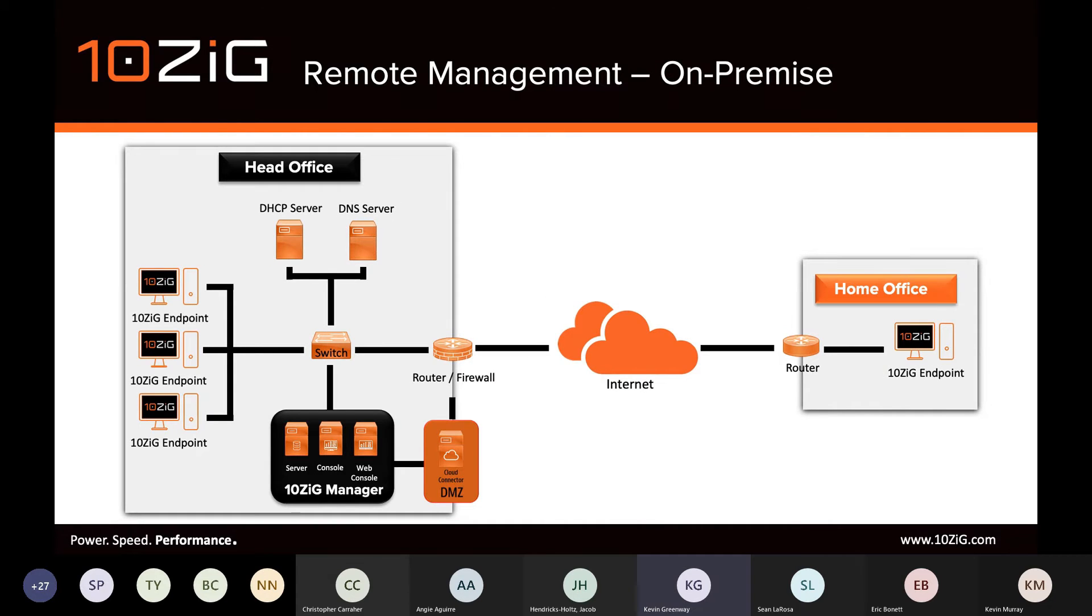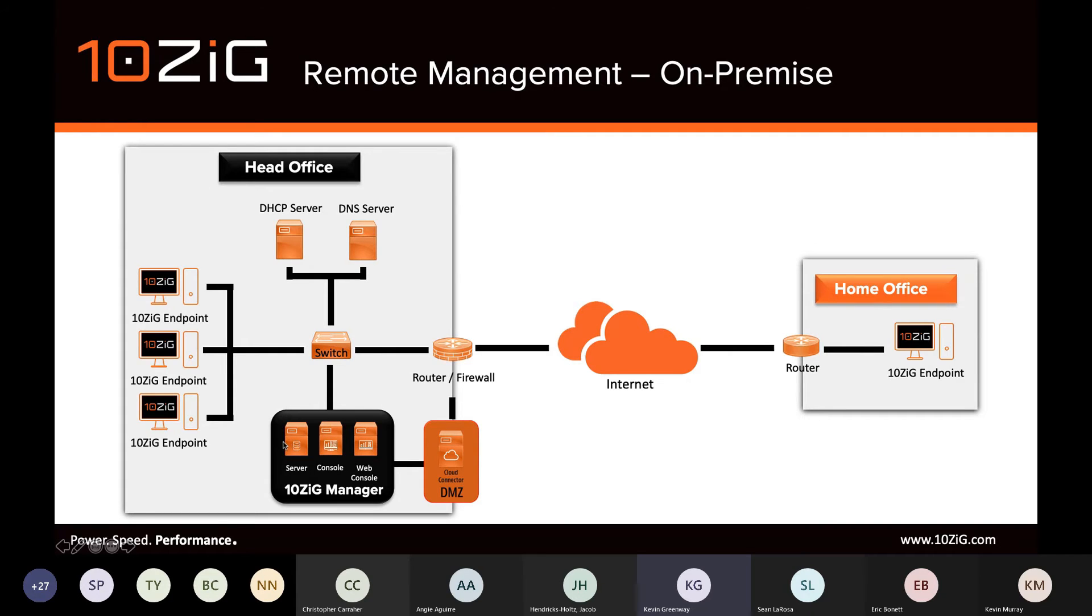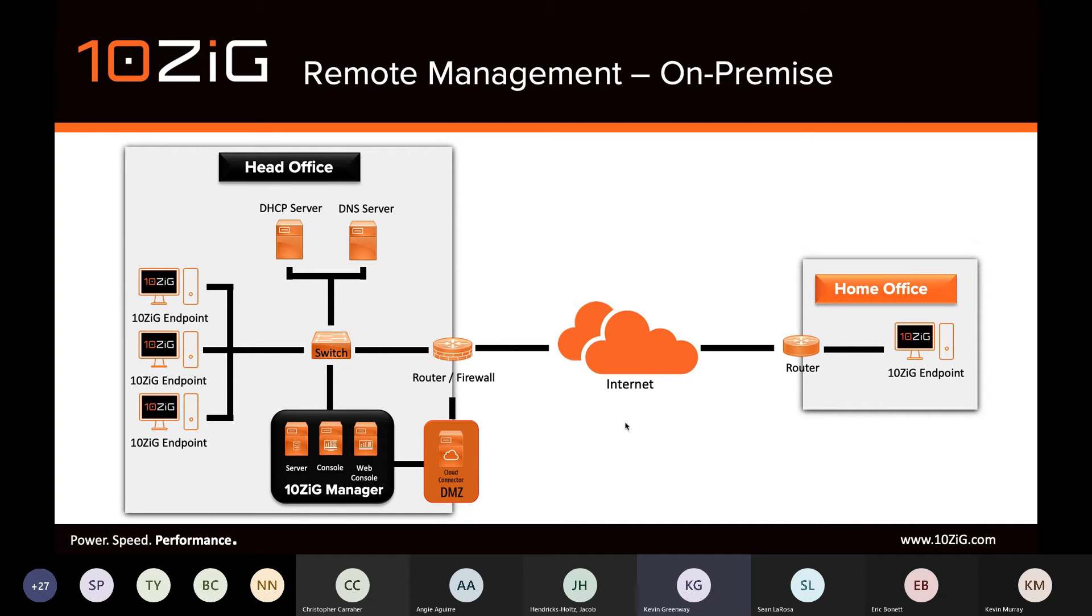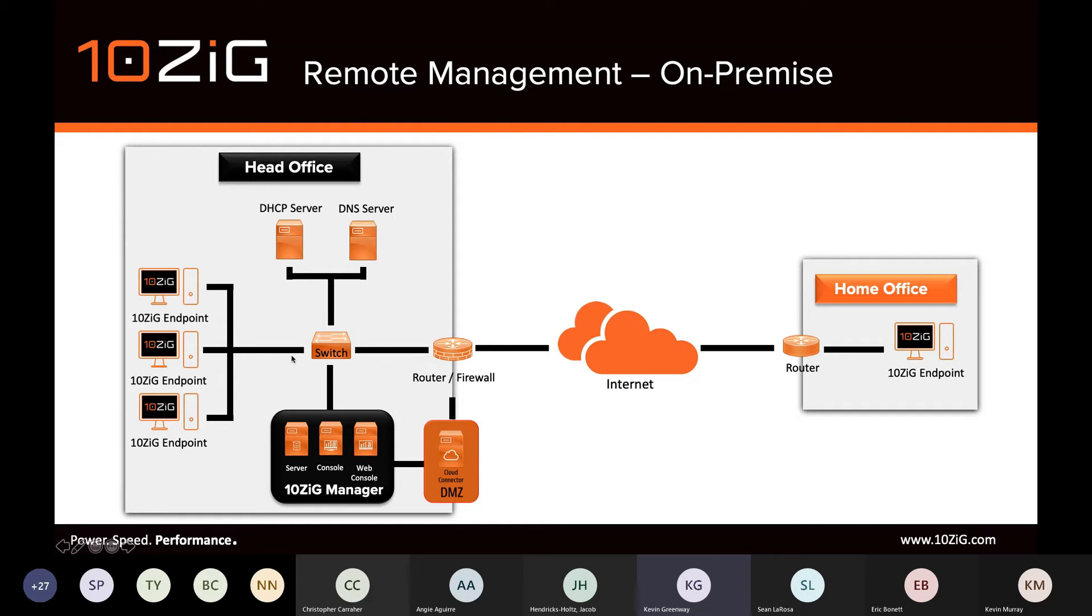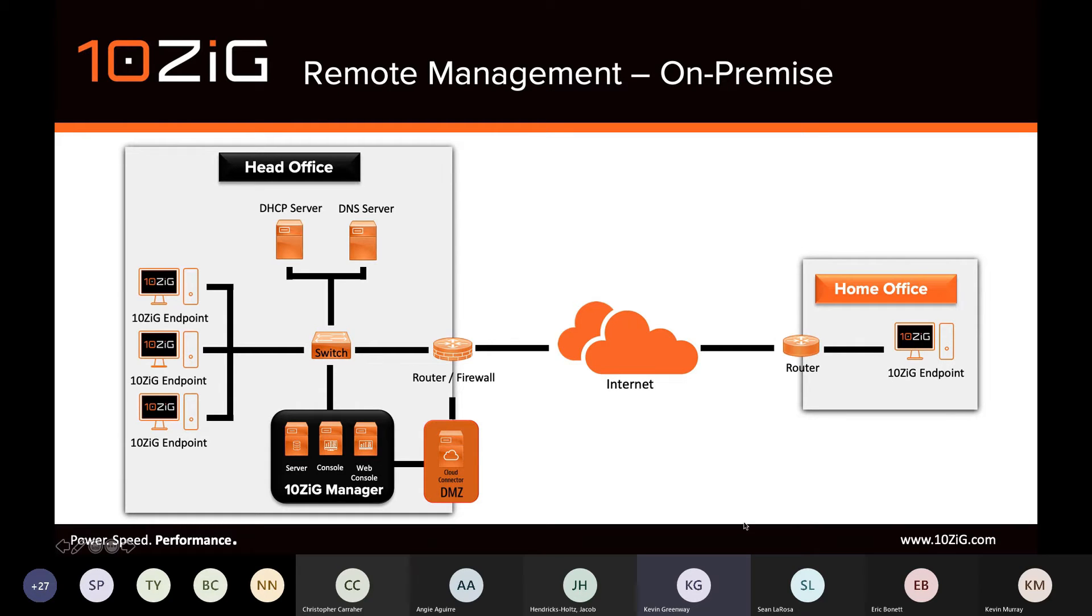Similarly, as seen here, components of the 10ZIG Manager can be installed on-premise. Components, including the manager server and consoles, are typically installed inside the inside network. And then for enablement of remote management, the cloud connector is installed to a separate VM in the DMZ space. This was certainly the most common approach that we assisted existing customers with last year, when all of a sudden employees were packing up 10ZIG endpoints and taking them towards their home locations.